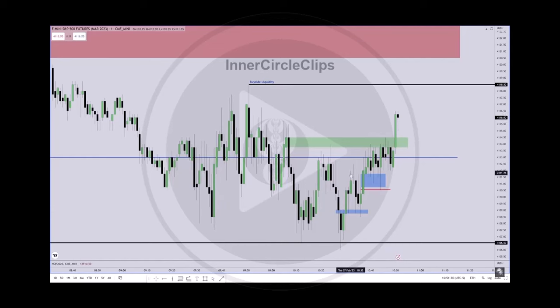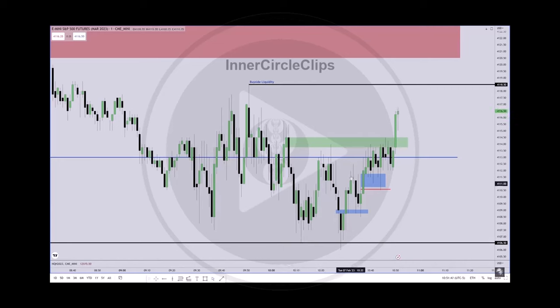That's totally different. You're trading external range liquidity when you're trading turtle soup. The low here has sell side — it takes that sell side, then it breaks away. All I need is one PD array. It could be a fair value gap, it could be the last down close candle if there's a fair value gap afterwards forming, or in this case — as I outlined — see that volume imbalance.